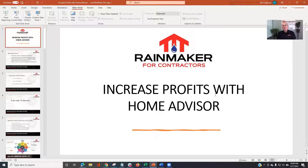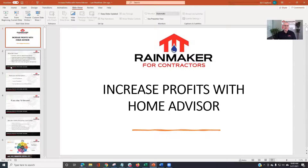Hey, welcome everybody. Good morning. Thank you for joining me. Today we're talking about HomeAdvisor — entitled 'Increasing Profits with HomeAdvisor.' I really want to create some great content for you. I know many of you are using HomeAdvisor. There are some tricks of the trade, so we have a lot of great stuff to cover.